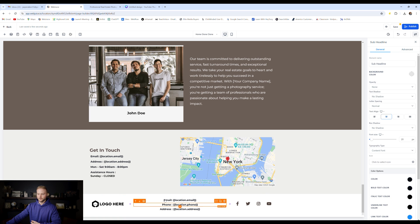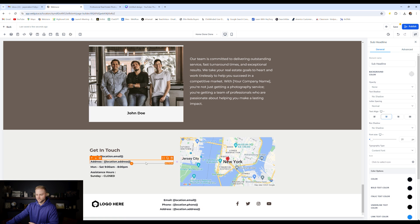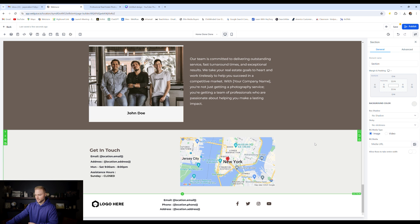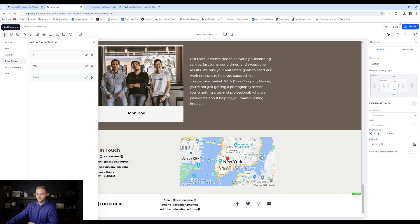And other than the header and the footer, if you wanted to make any other section a global section, let's say this green section right here with the map you wanted on every single page of your website, you can select it. We can go up to the plus sign right here and then we can go to global sections and then we can add it as a global section.